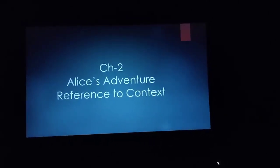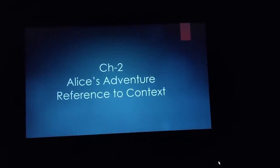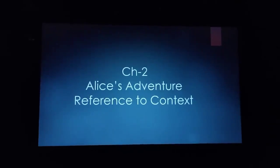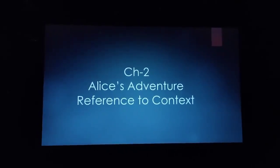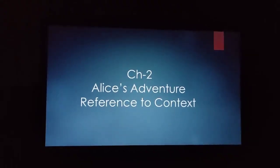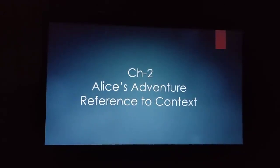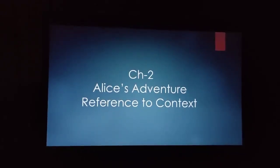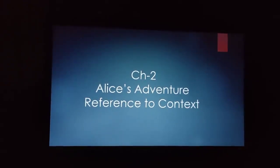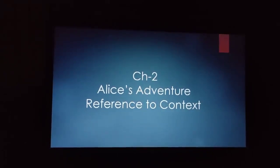Hello everyone. In the previous sessions we were through with the understanding of Chapter 2, Alice's Adventure. Today we will be doing the exercise part of this chapter. Reference to context means when you are given an extract from the chapter and you have to identify from where this extract has been taken from and you have to answer the given questions after reading the extract.